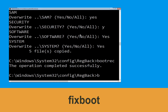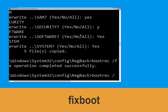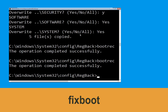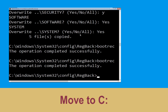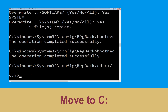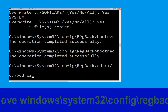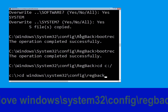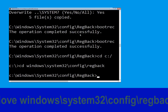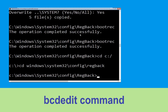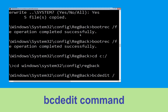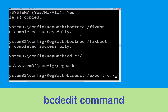Now type cd c:\ and hit Enter to execute the command. Then navigate to cd c:\windows\system32\config\regback and hit Enter to execute this command.